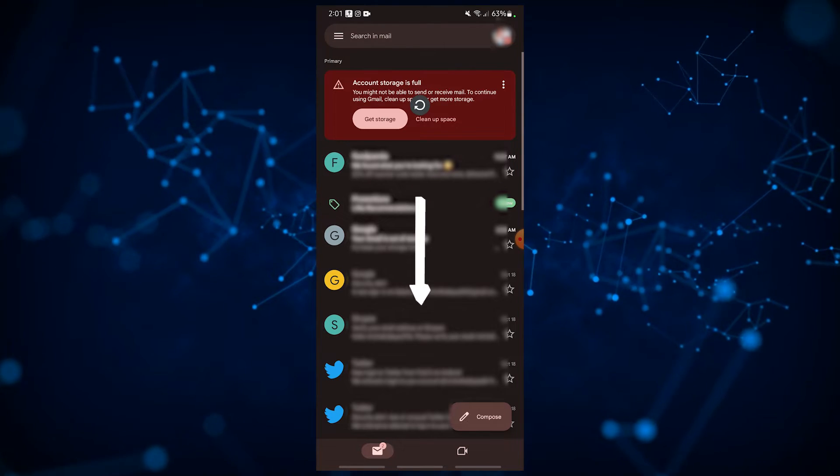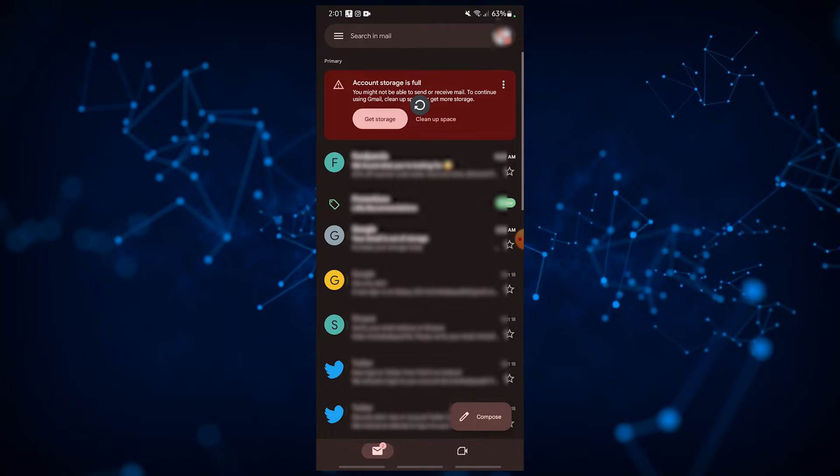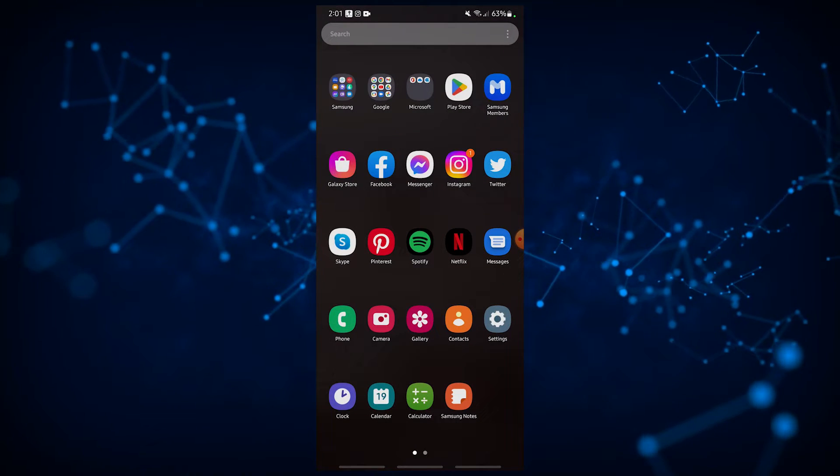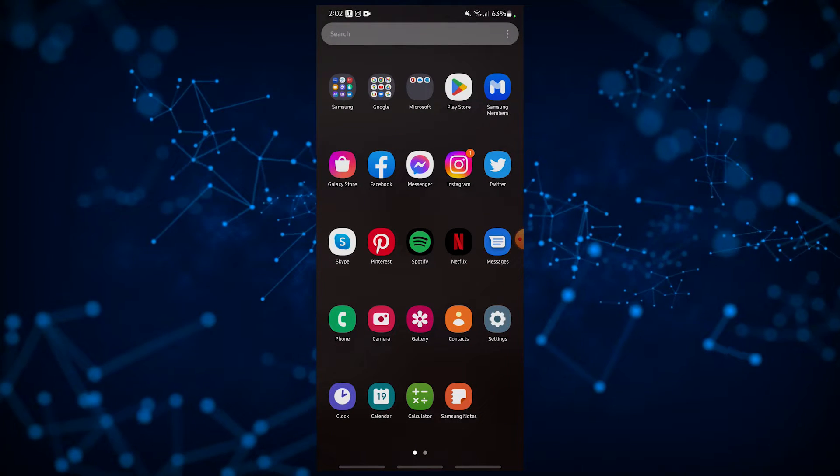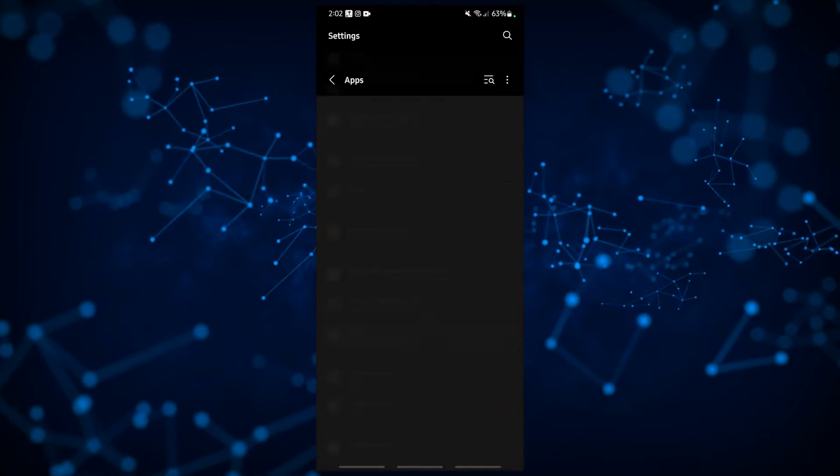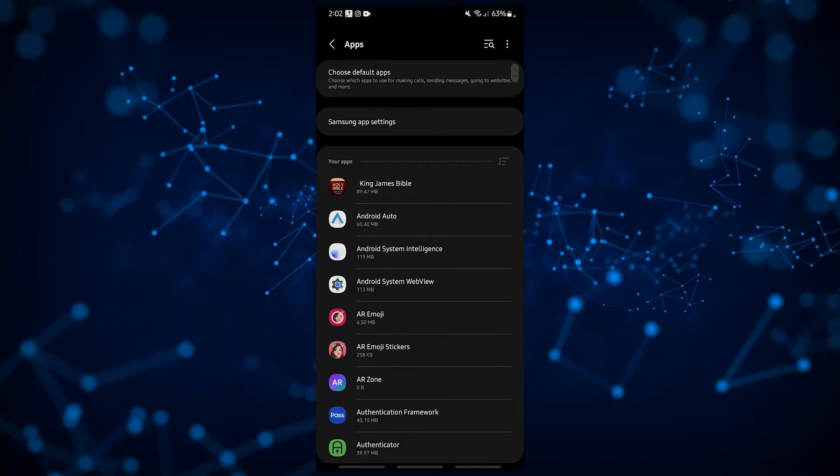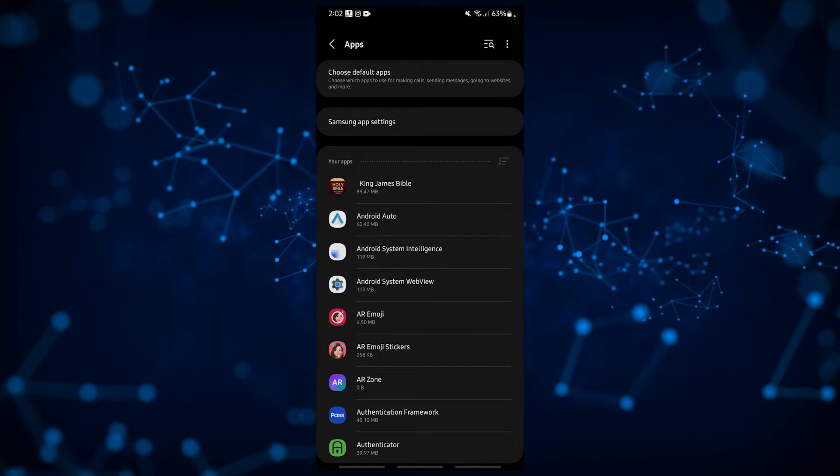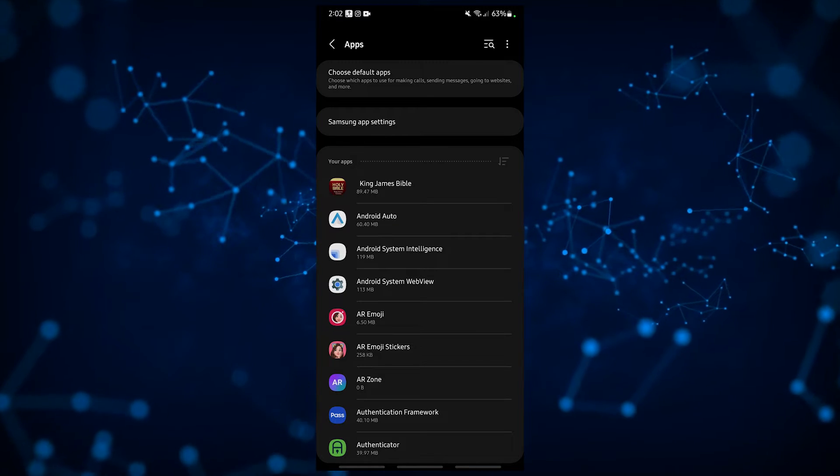If that doesn't work, try to force-stop the Gmail app. Open Settings app, tap Apps, find and tap the Gmail app, tap the More Settings icon. If it's a system app, then go to Show System Apps.